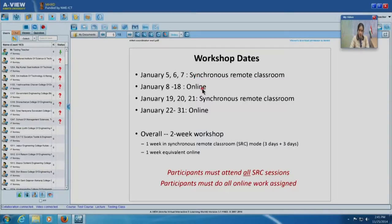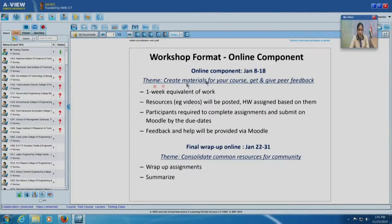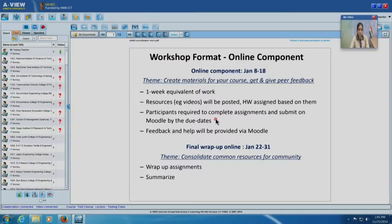Then comes the online component from January 8th to 18th. In the online component, participants will be creating lots of materials and activities for their own courses. They will also be giving and getting feedback from peers and from TAs. We call it one week equivalent of work. We will post materials and resources such as videos and there will be homework assignments. Participants have to complete the assignments by the due date and submit them on Moodle. Throughout the workshop we will be using Moodle as the platform to post resources, post homework assignments, submit assignments, and there will be chat and feedback sessions on Moodle.